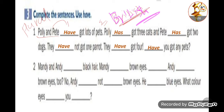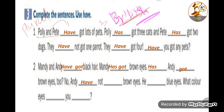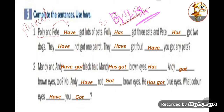Number two: Mandy and Andy have got black hair. Mandy has got brown eyes. Has Andy got brown eyes too? No, Andy has not got brown eyes — he has got blue eyes. What color eyes have you got? This exercise was about British and American English when talking about owning or having something.